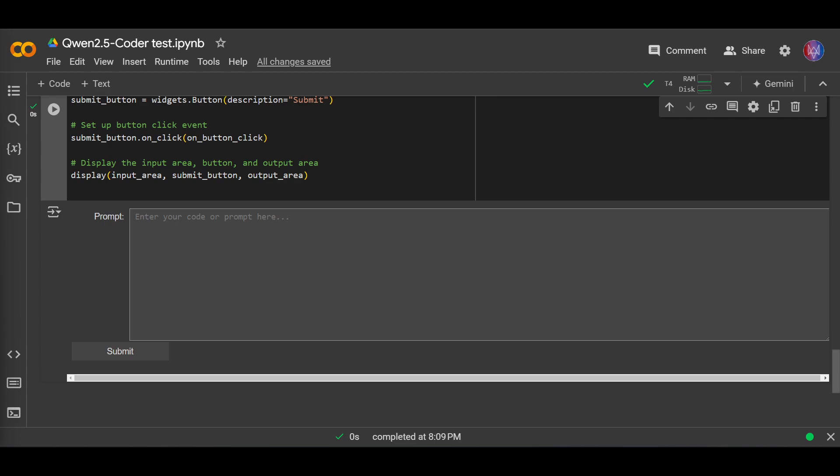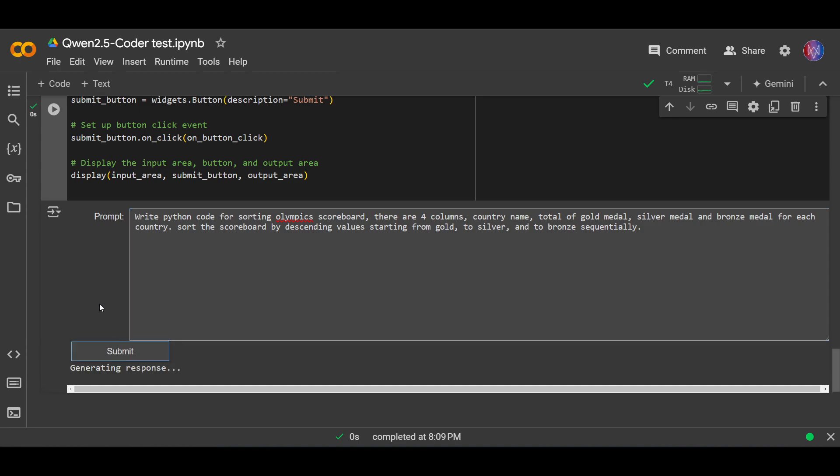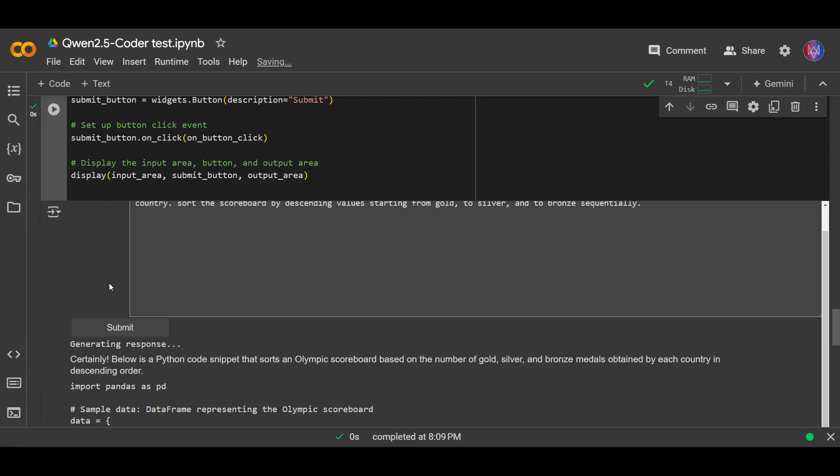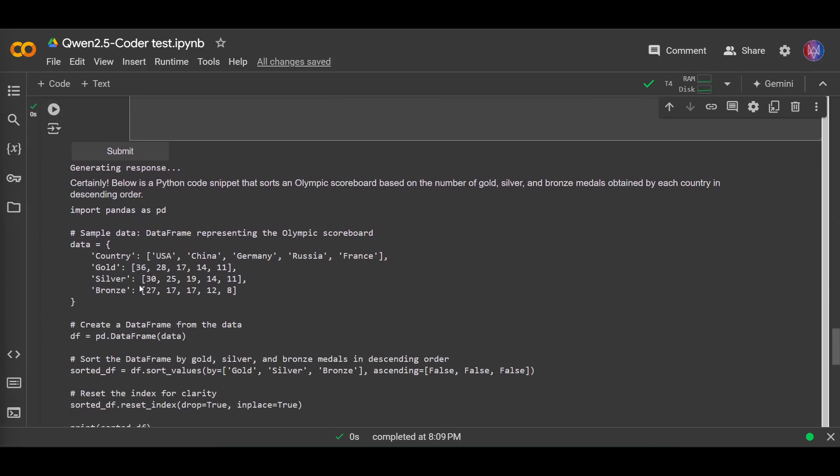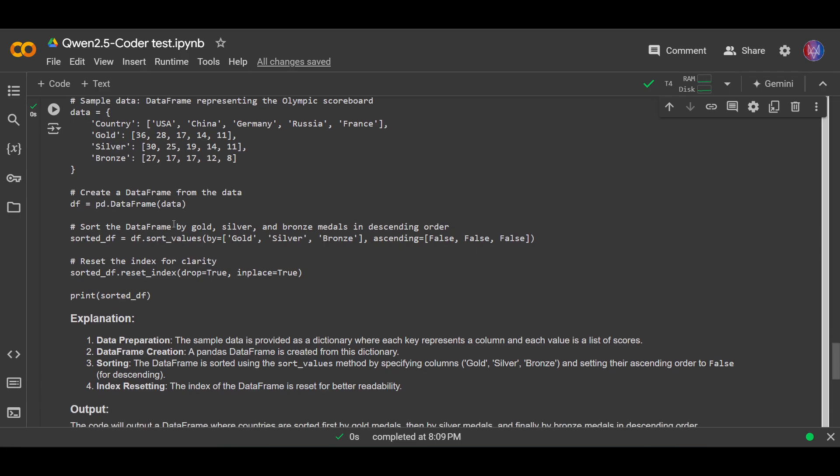Okay, so the question is: write a Python code for sorting an Olympic scoreboard with columns country name, gold medal, silver medal, bronze medal for each country, and sort the scoreboard by descending values starting from gold, silver, and bronze sequentially. This is an easy one, so let's just try this.